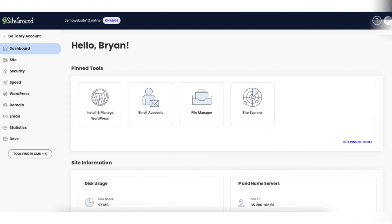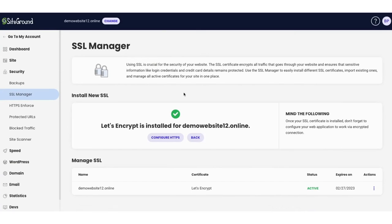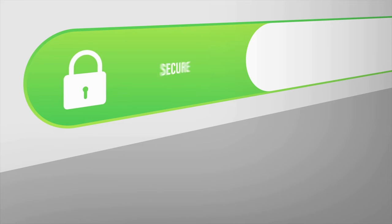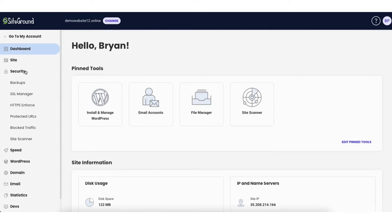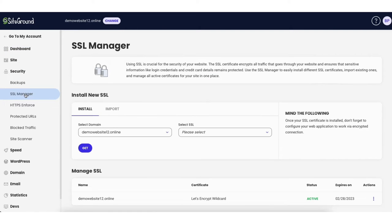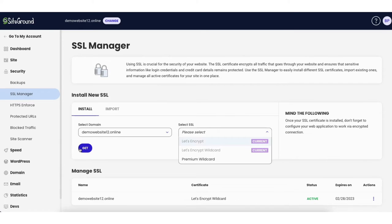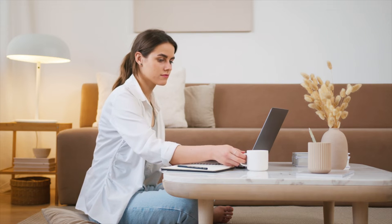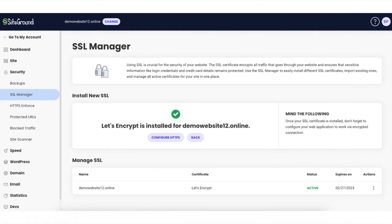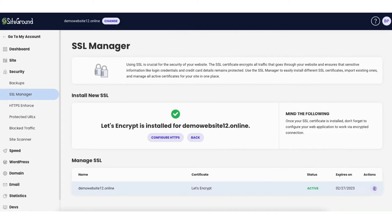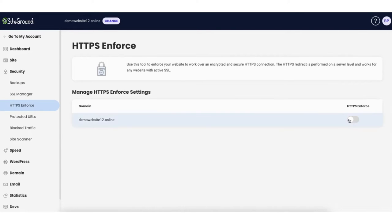Click Site Tools to be on the SiteGround Site Tools page. Before we start creating our WordPress website we want to activate the free Let's Encrypt SSL Certificate so our site is secure. Click Security in the left side menu, then click SSL Manager. Select the domain, choose Let's Encrypt under Select SSL, and click the Get button. Once installed it'll confirm Let's Encrypt is installed for your domain. Then click the three dots and toggle on Enforce HTTPS. Your SiteGround site is now successfully secure.